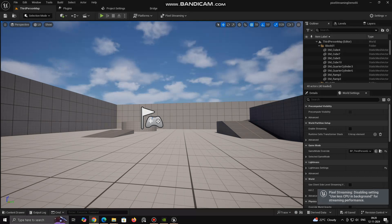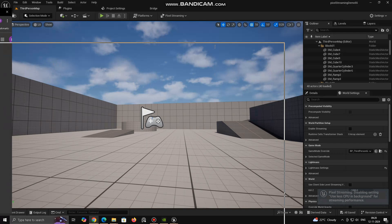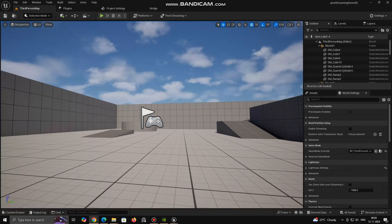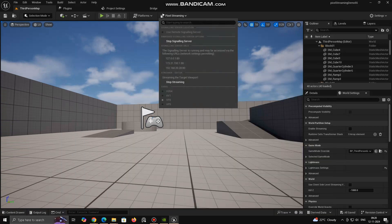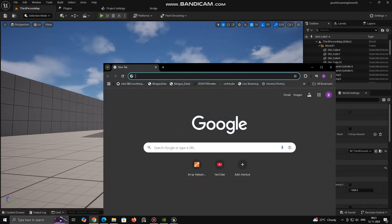Then click Stream Level Editor or if you want to stream Full Editor, you can click on Stream Full Editor. Now open the given URL in any browser connected to same network. This will stream your project. This is how we set up Pixel Streaming.